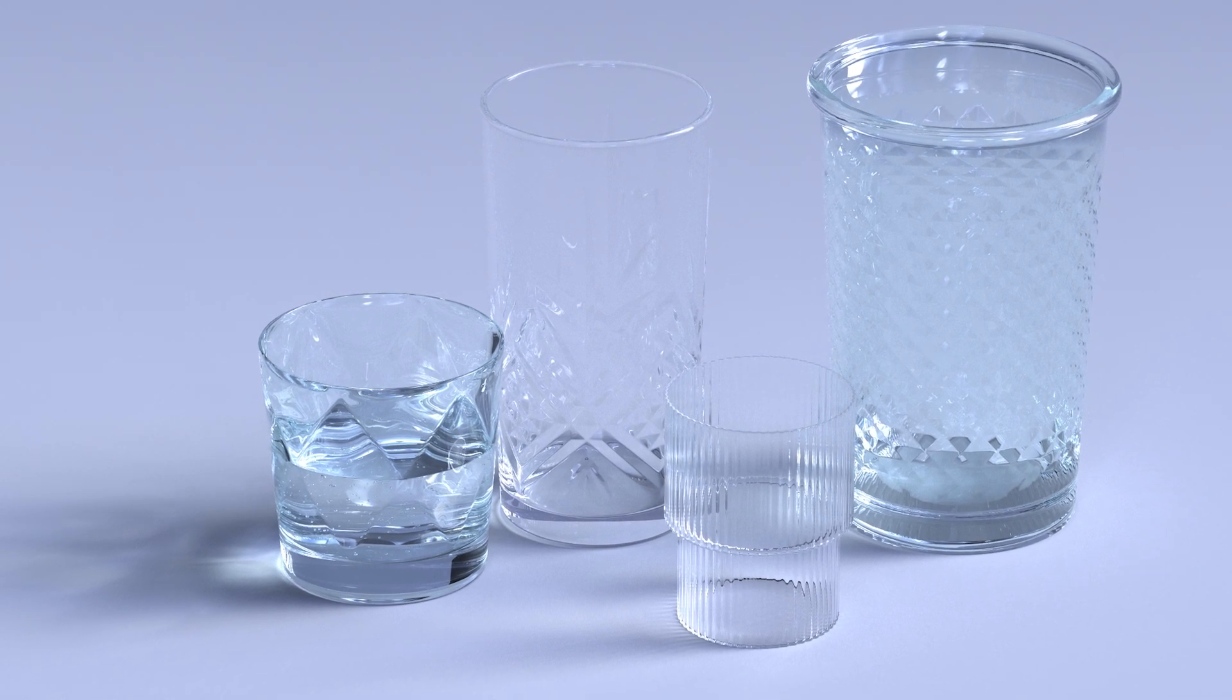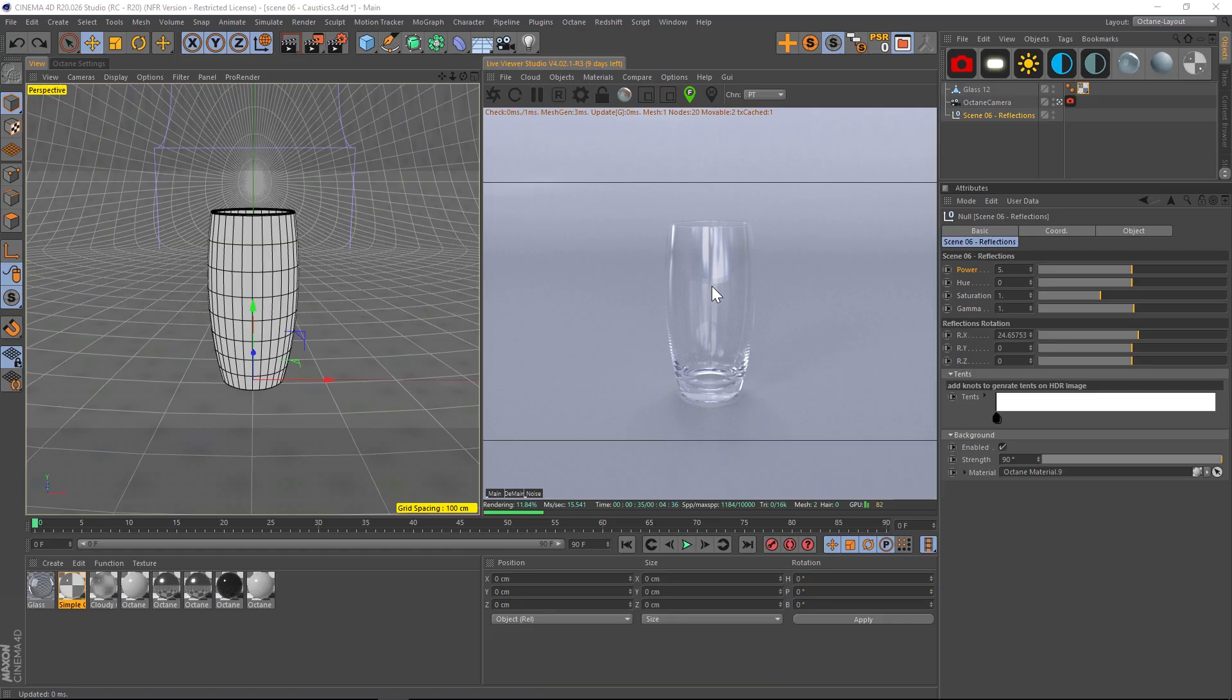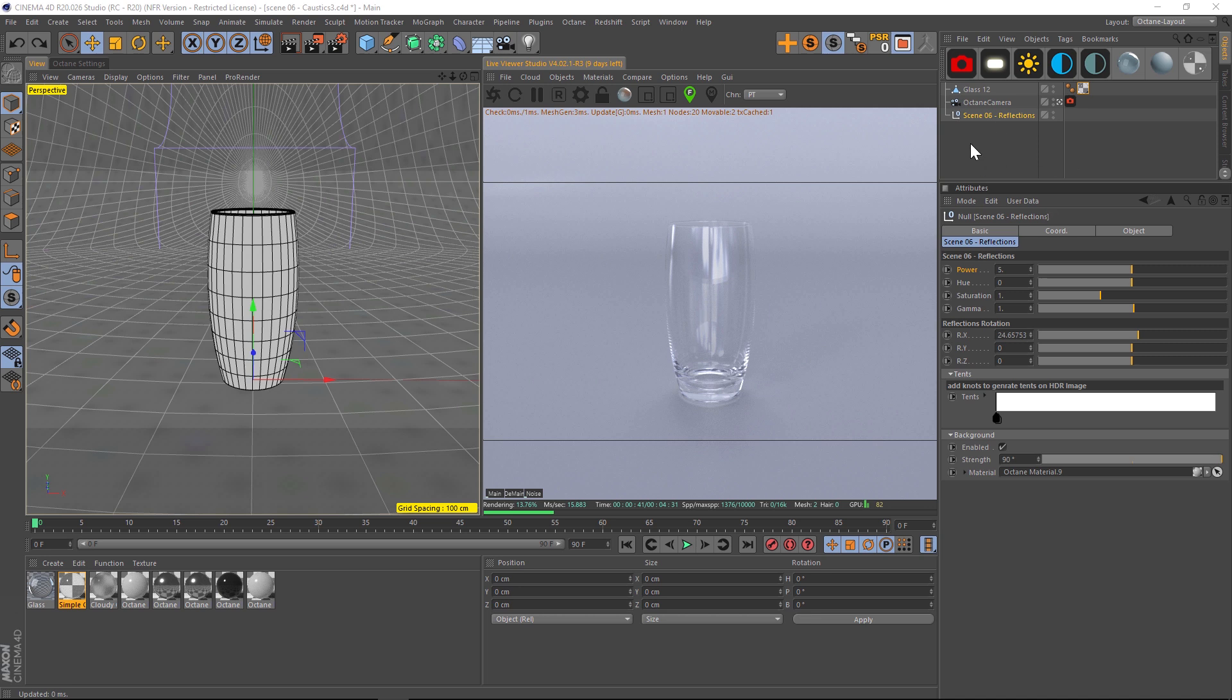If you look at this glass, one thing about using HDRIs is they'll often have a floor plane and then your reflections will get cut off. What we've done with this HDRI is make it completely seamless.